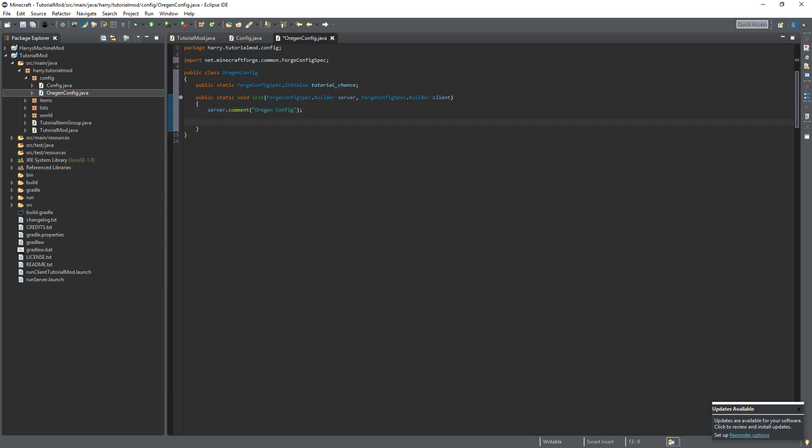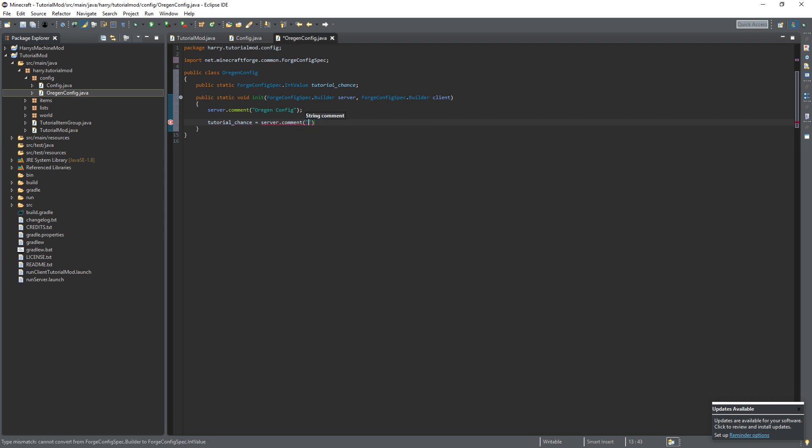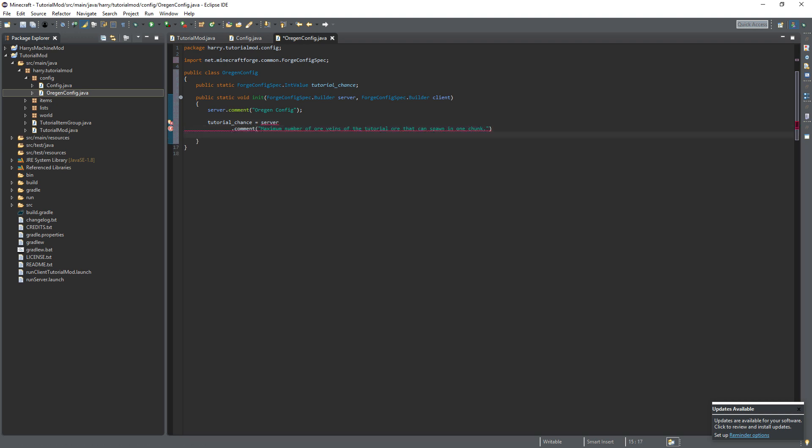So the chance value, tutorial underscore chance is equal to server dot comment, and you can comment something about it which is the maximum number of tutorial ore that can spawn in one chunk. Then the next will be define in range. So we're going to need a string for the path. This will be orgen dot tutorial chance. The default value, so what the chances, this can be 100. The minimum chance is 1 and the maximum chance can be any value.